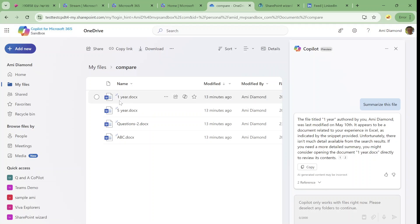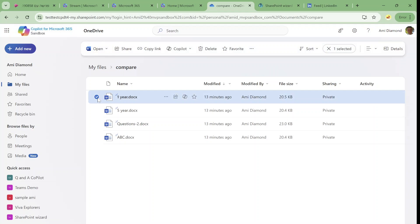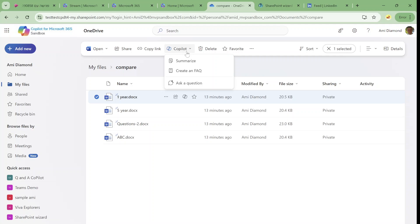Now notice that we saw the Copilot icon on there when I marked it on the item level, but we could also see it on top. So we see this in the top navigation or menu.